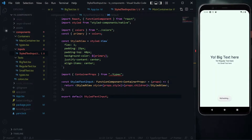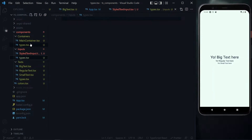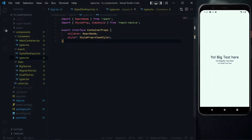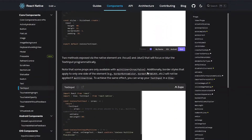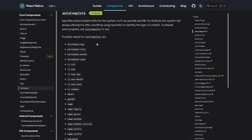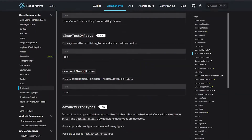The next thing to work on is the types. This component will need some types as well, so we create a types file under input and copy the types from the main container. For the input field types, we want to do something different, because the input field can accept a ton of valid properties, and it would be a problem to list all of them.